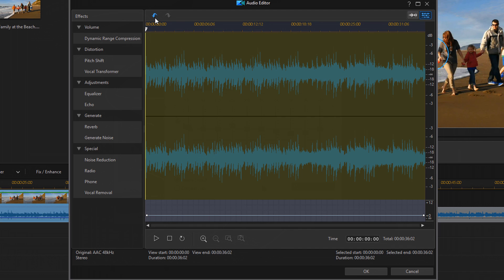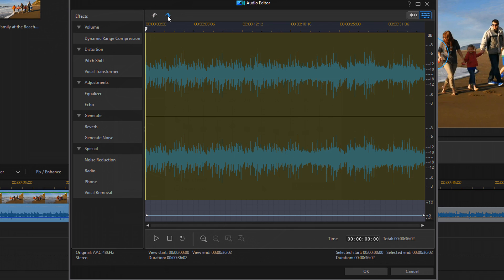And once again, if I click on undo, you see the changes right there. Good to go. So I don't really have any peaking or distortion on here that I can see, but I'm going to show you how to change that. You can get rid of any peaking or distortion using the limiter in the dynamic range compression tool. So I'm going to go back to dynamic range compression.